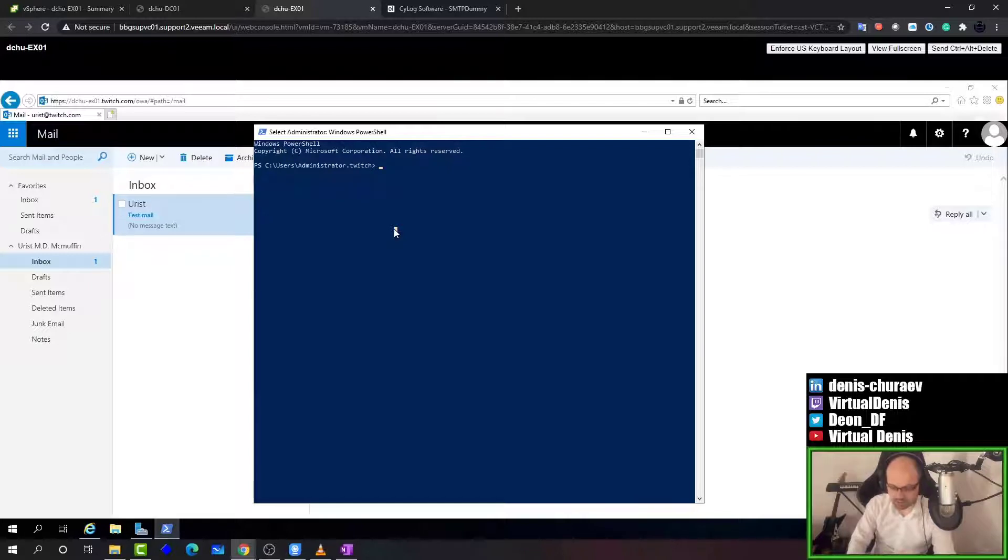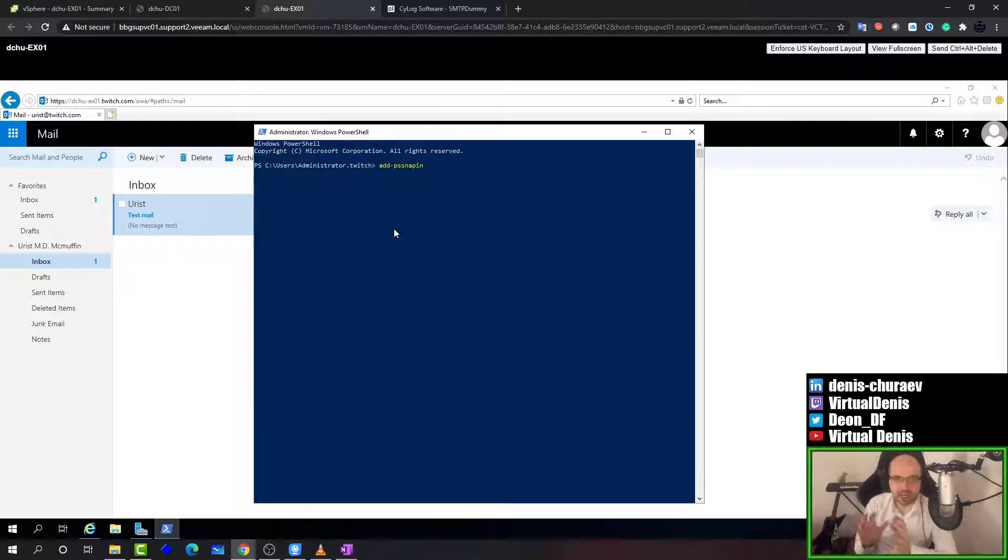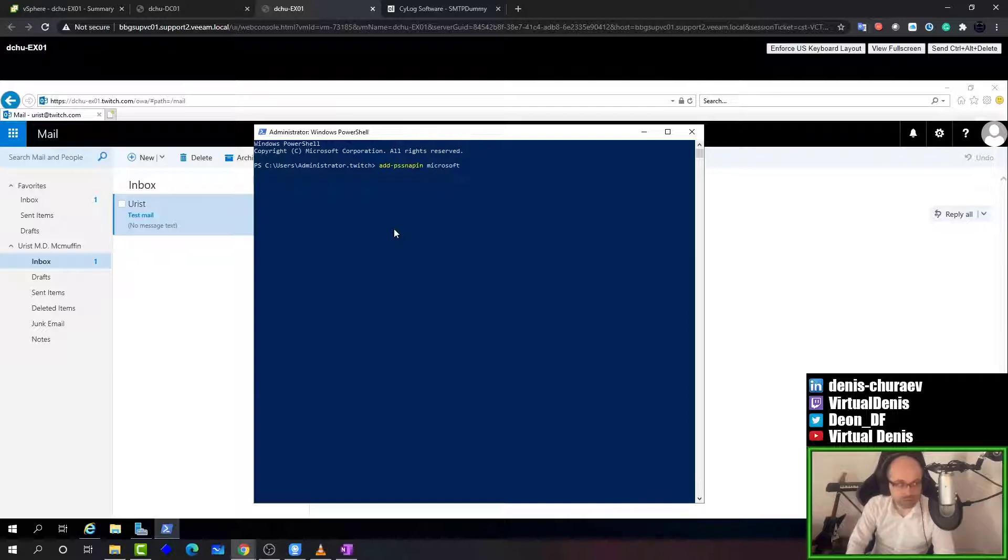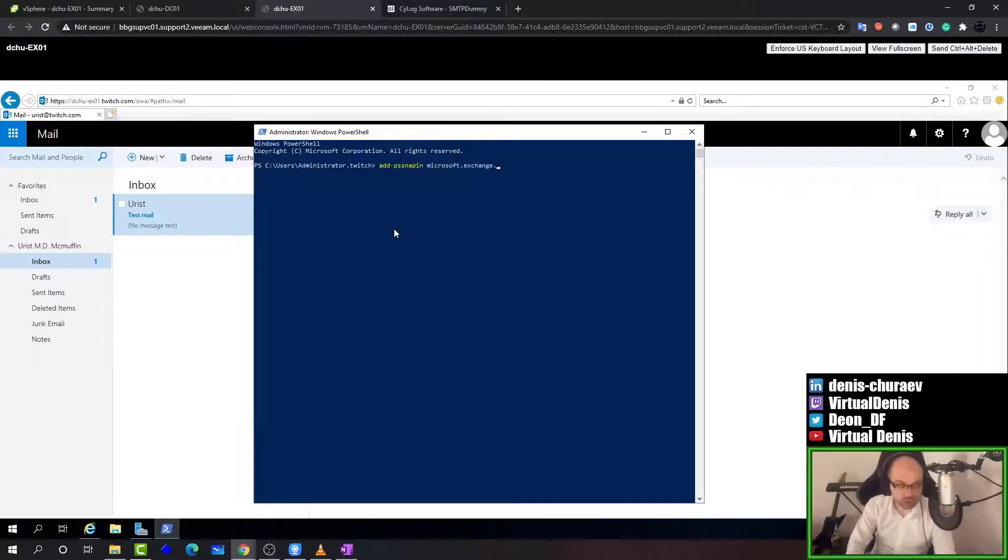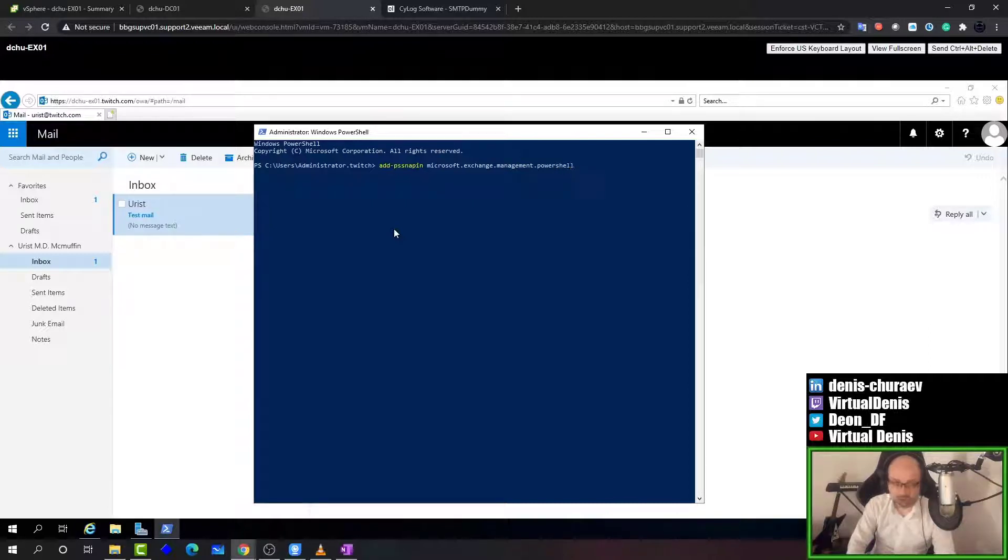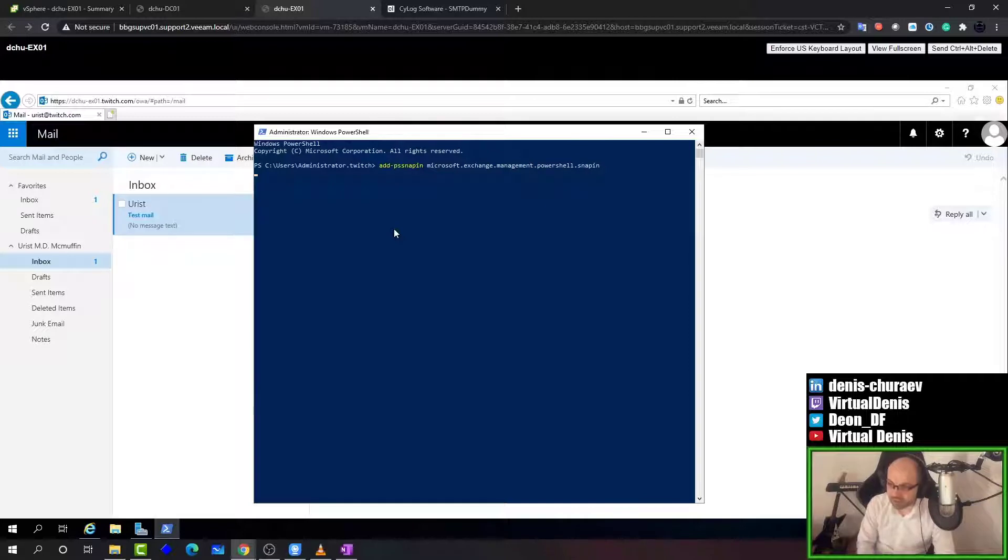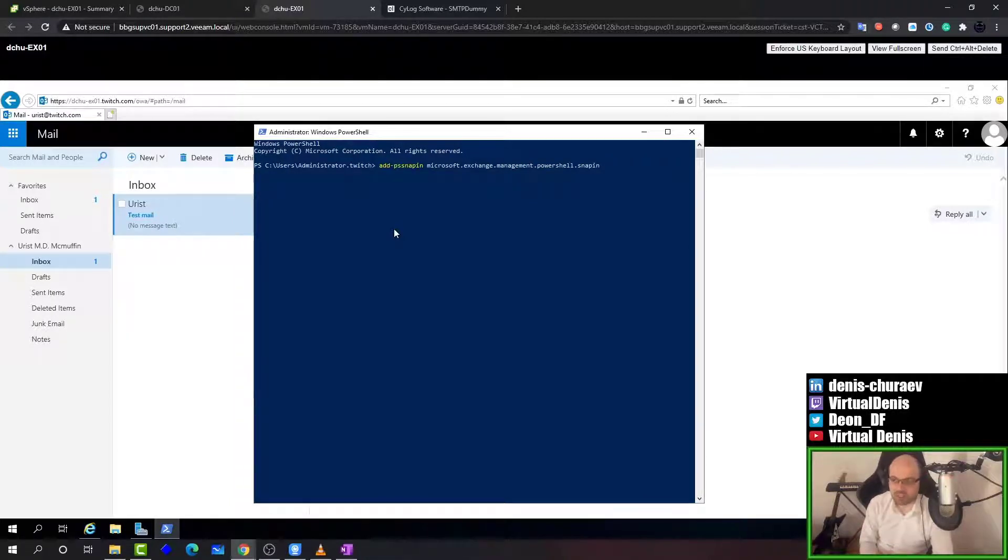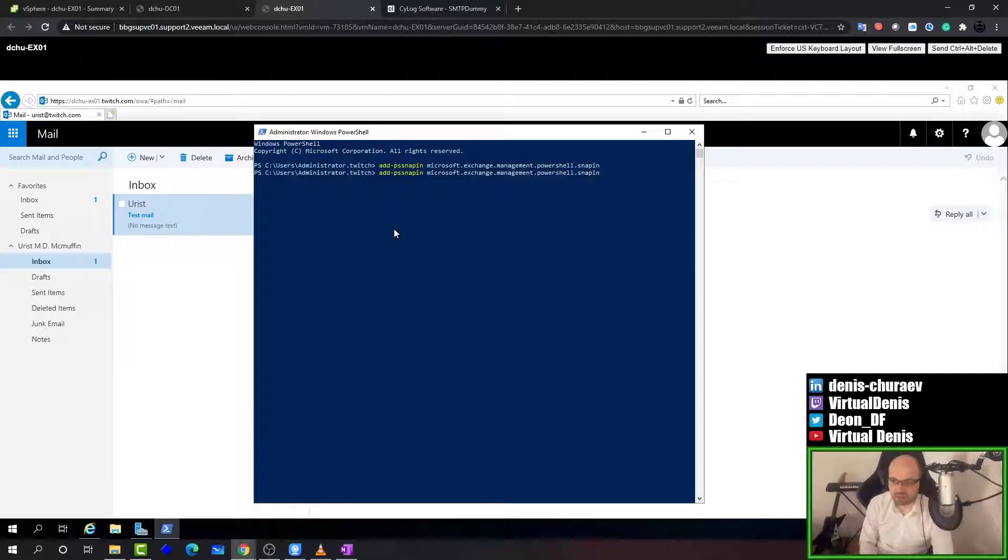So we are going to add PS-Snapin. Snap-ins are basically modules which you can load to use extra functionality. And in this case it's called Microsoft.Exchange.Management.PowerShell snap-in. So as soon as this snap-in loads, we should be able to use such commands as Get-Mailbox, Get-MailboxUser, etc.